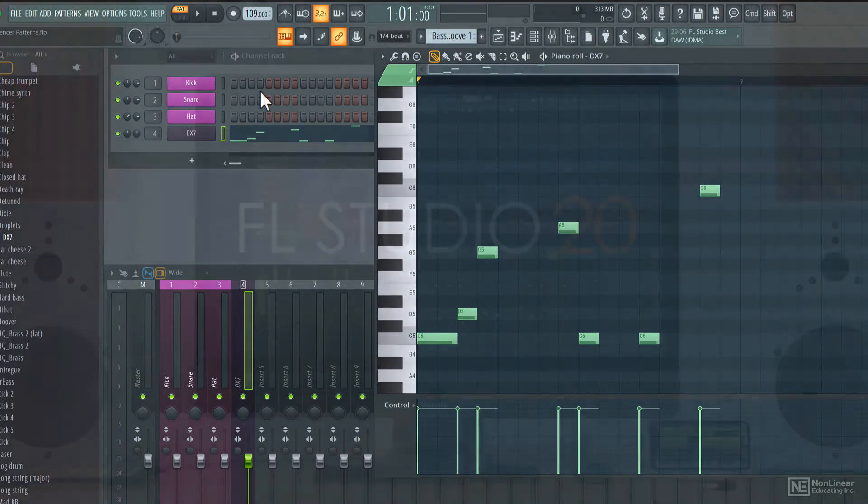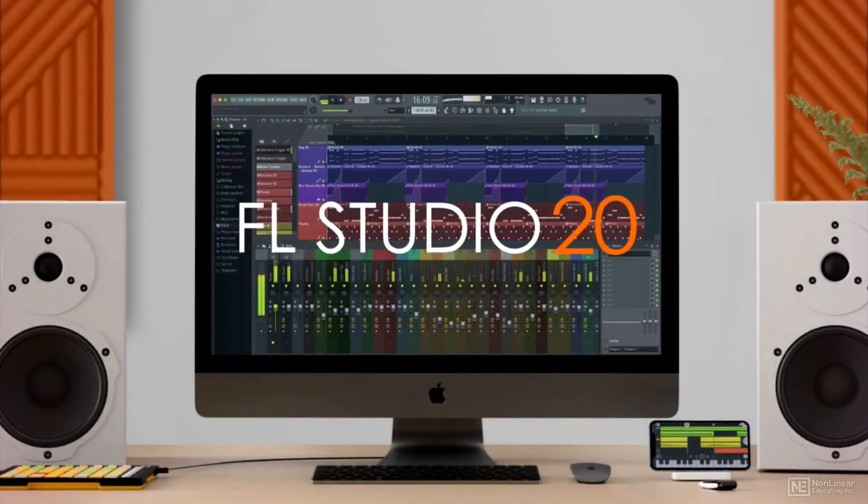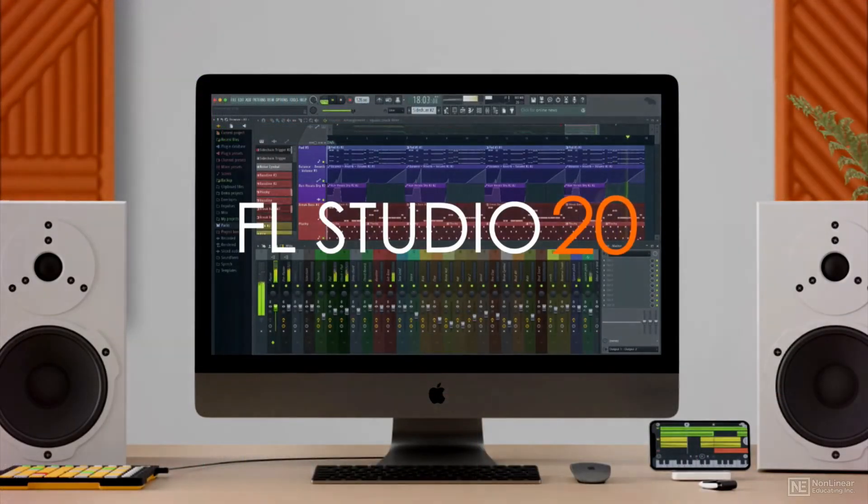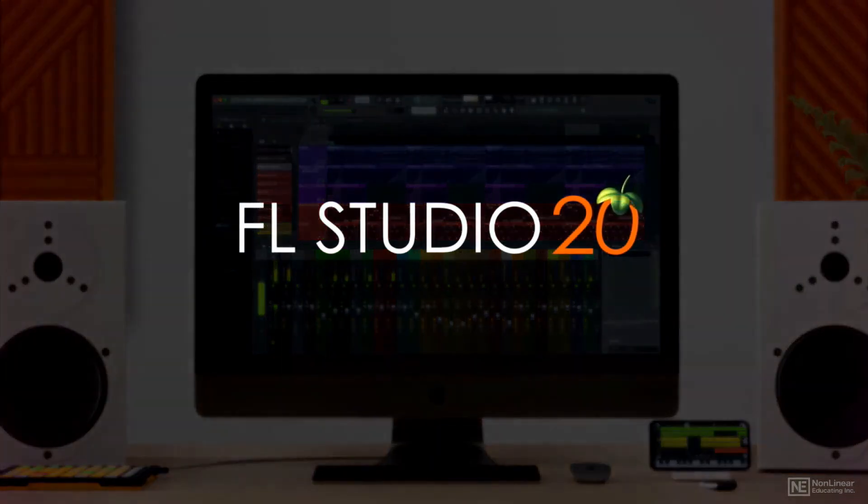So join me for the next hour or so and let's learn all about this highly popular DAW from ImageLine.